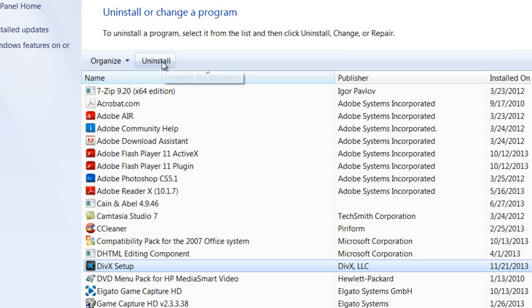I created batch files - one for Vista and Windows 7, another for Windows XP or earlier. You're going to need two batch files for this.